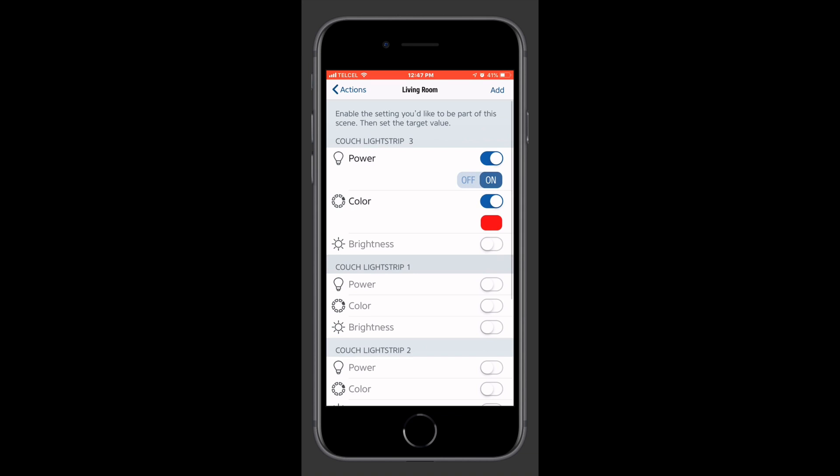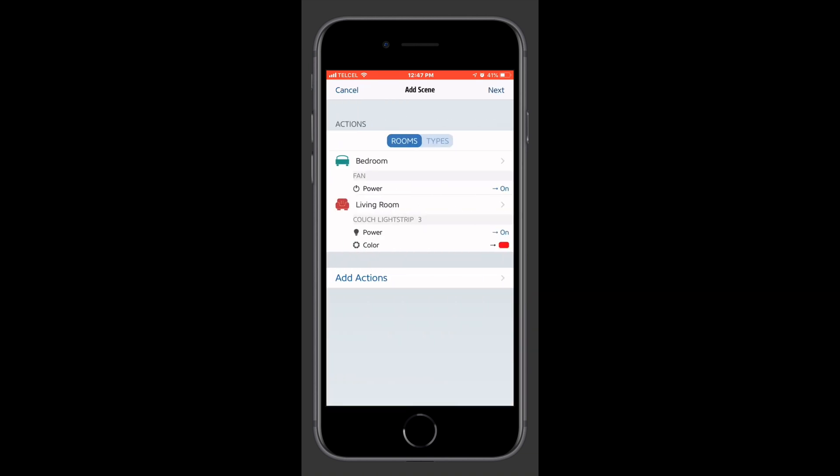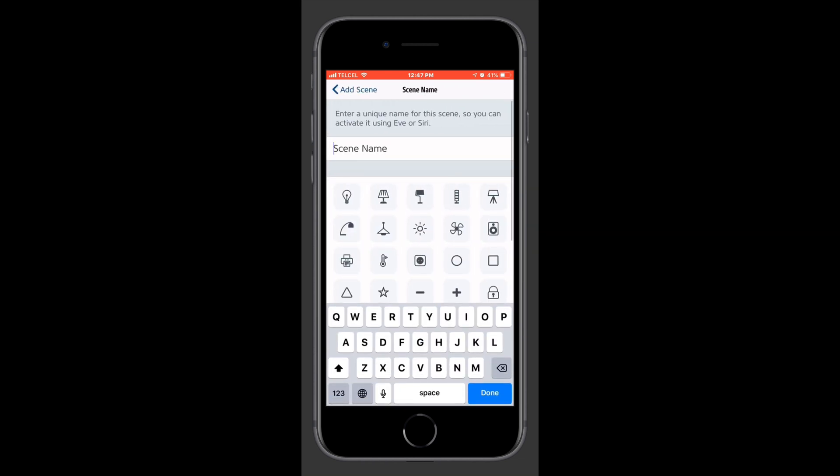So we'll choose a nice deep red, just to indicate that it is in fact hot as the Dickens outside. So now we'll tap the back button once we are satisfied with our hue. And we want to make sure that we can see it and it's nice and bright. So we'll make sure our brightness is set at 100%. And as you can see, all of our actions for the scene have been completed. So let's tap Next.